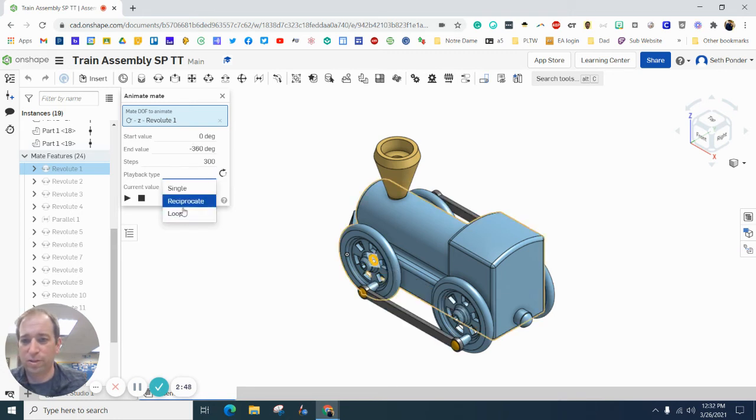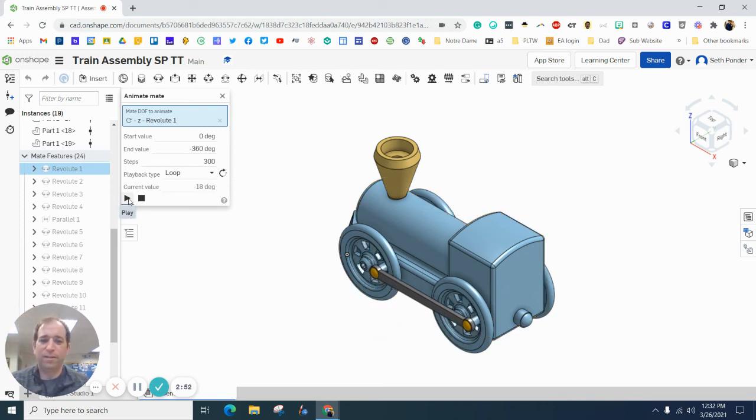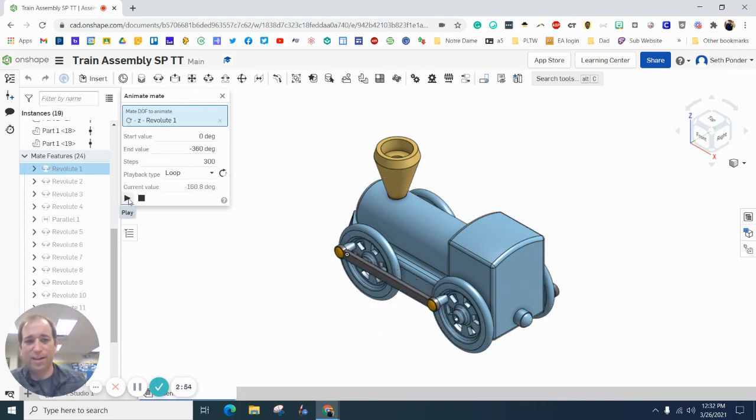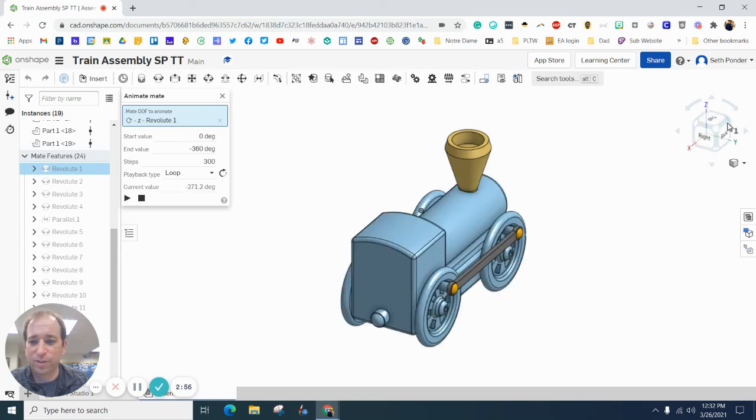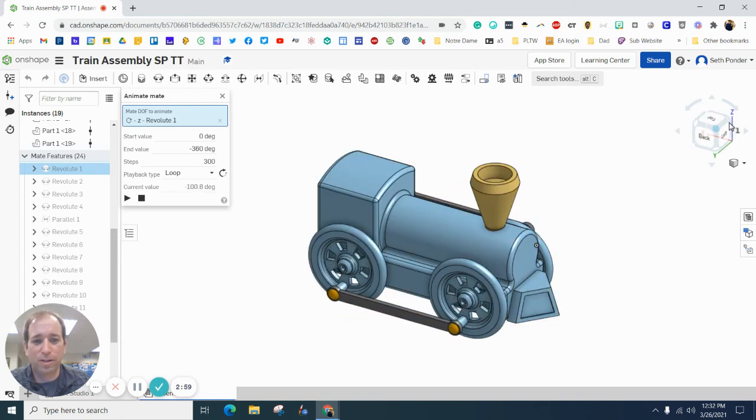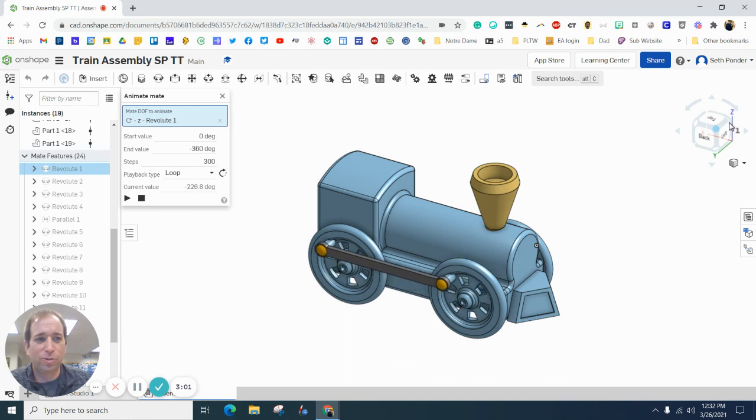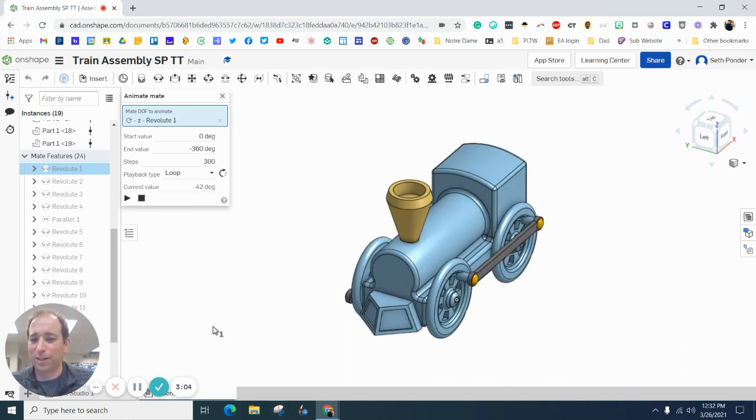And now you've got your first animation. The wheels are spinning, your choo-choo is getting ready to roll down the track. Good job!